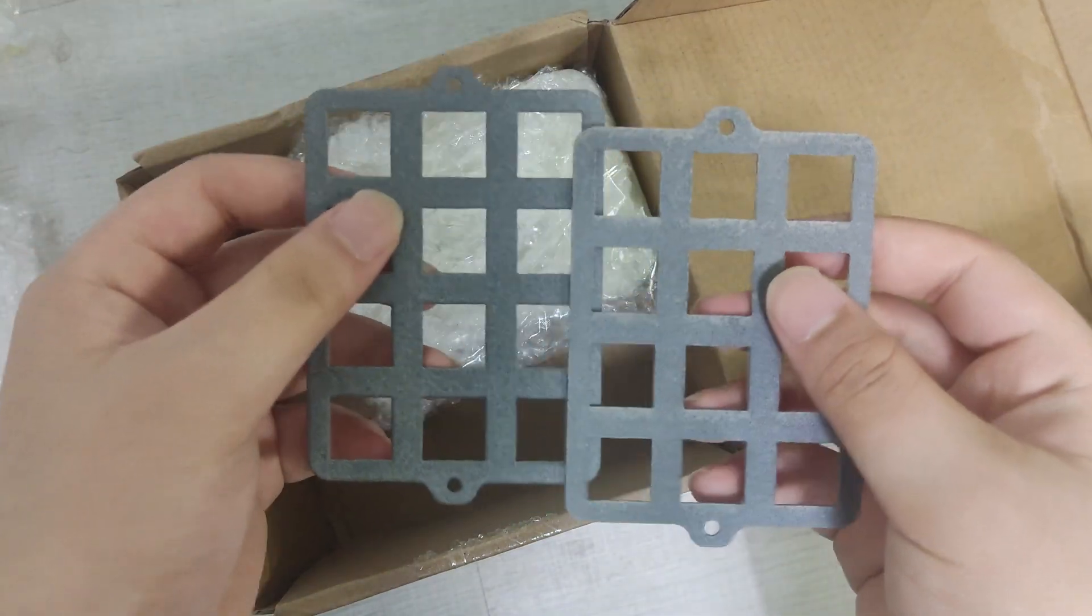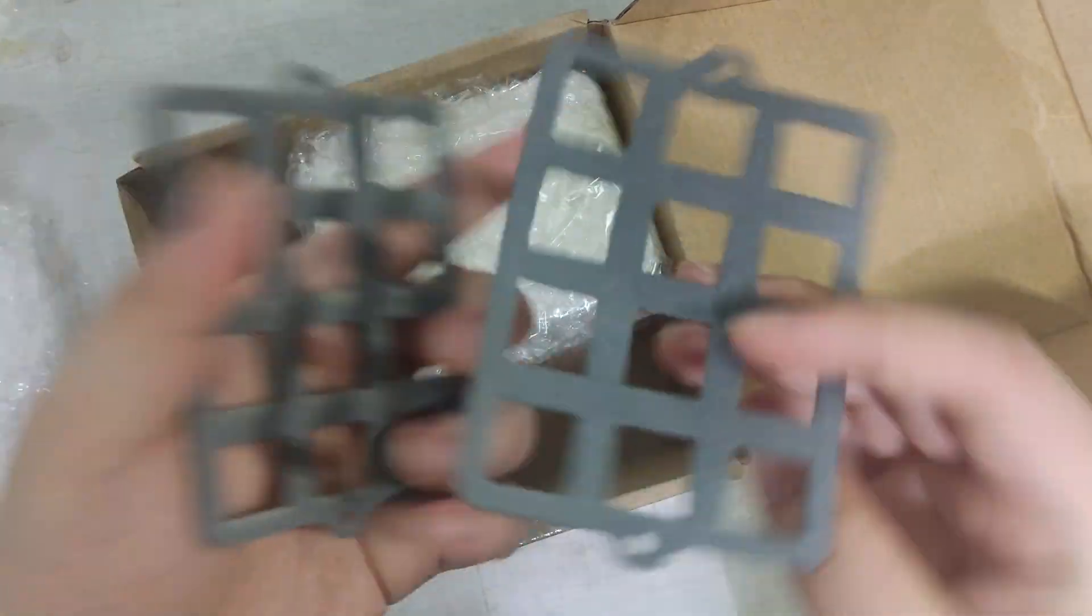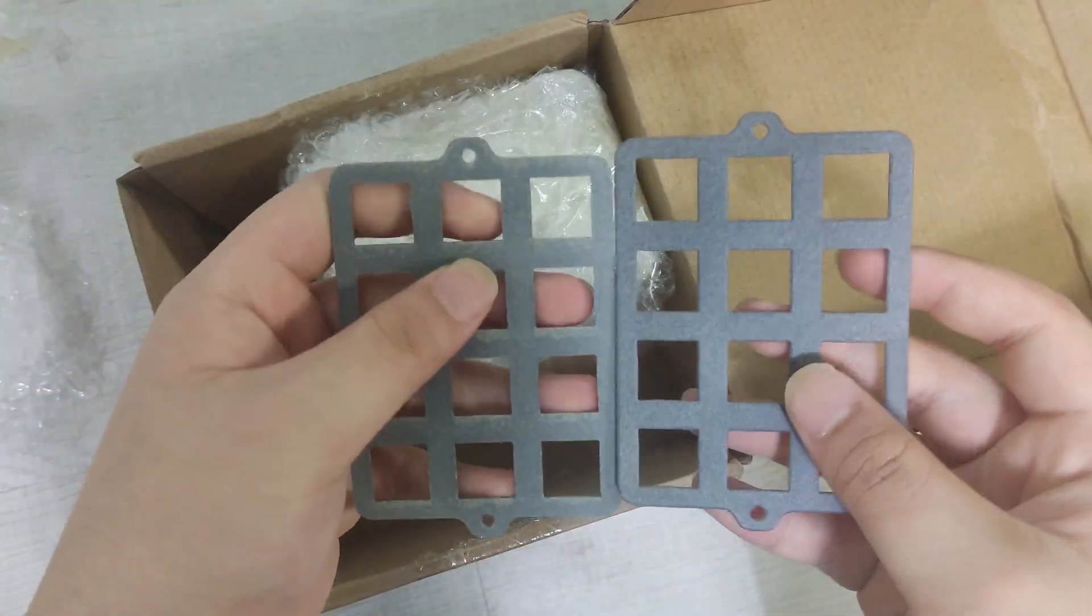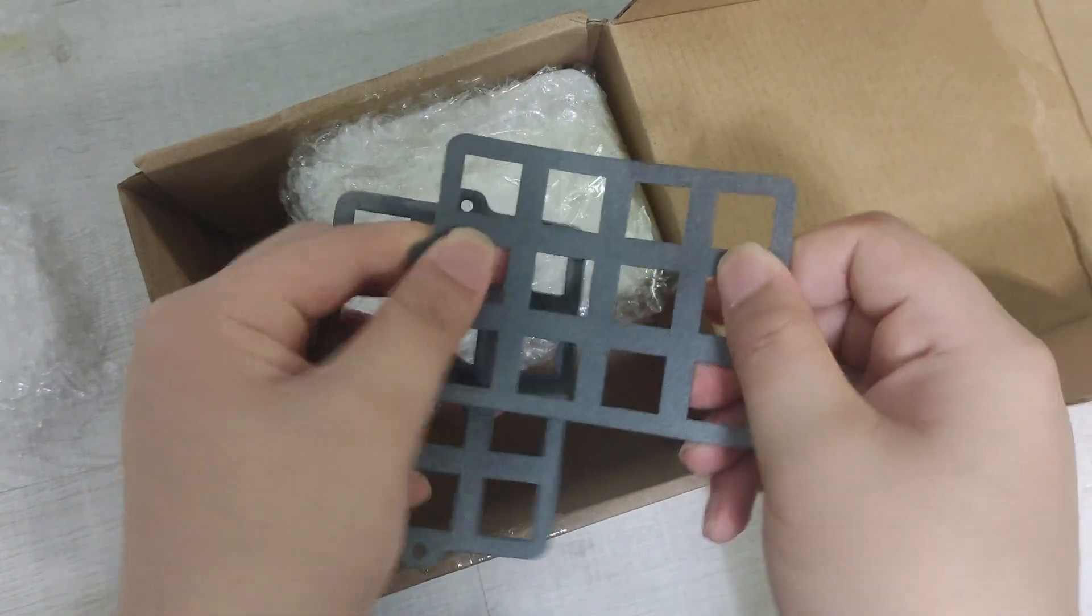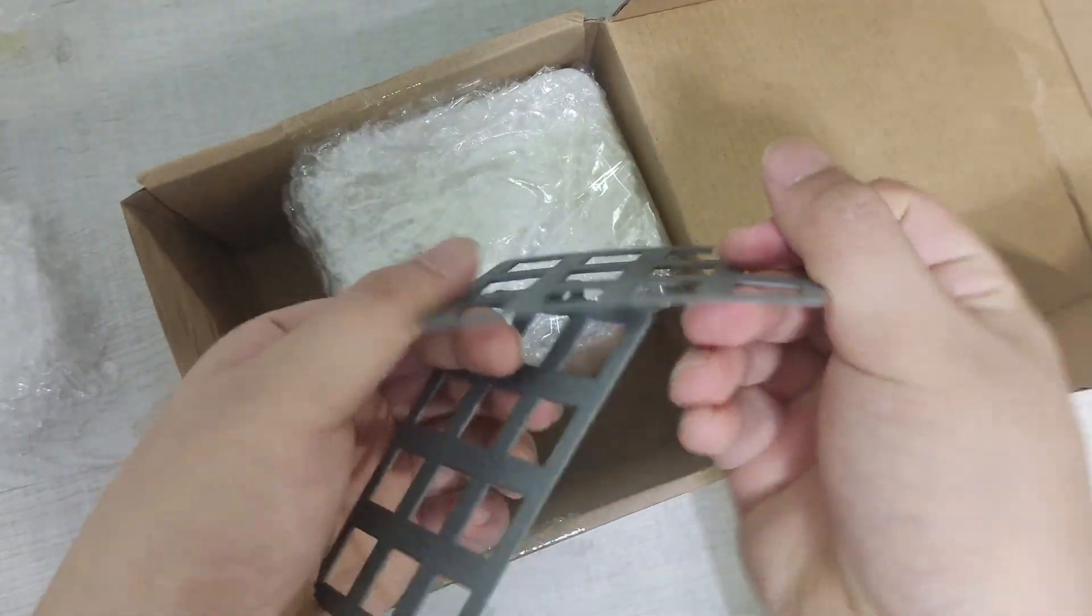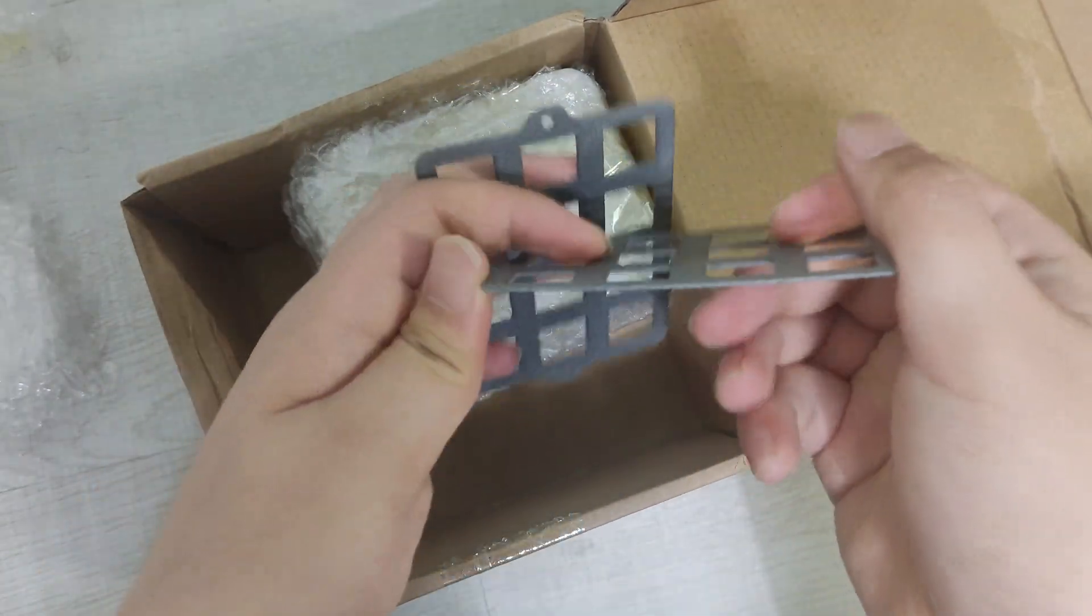This is the first look of the face plate. It is quite flexible due to its nylon composition.